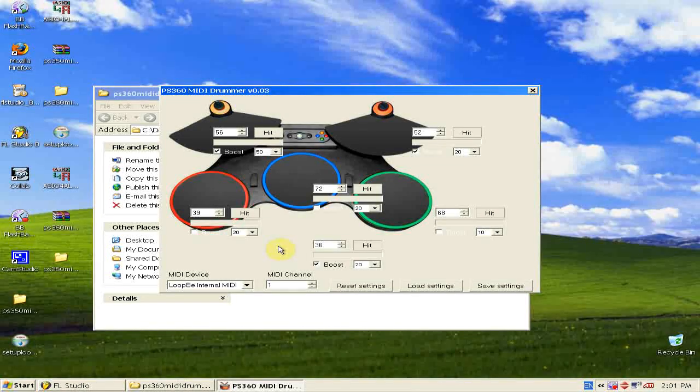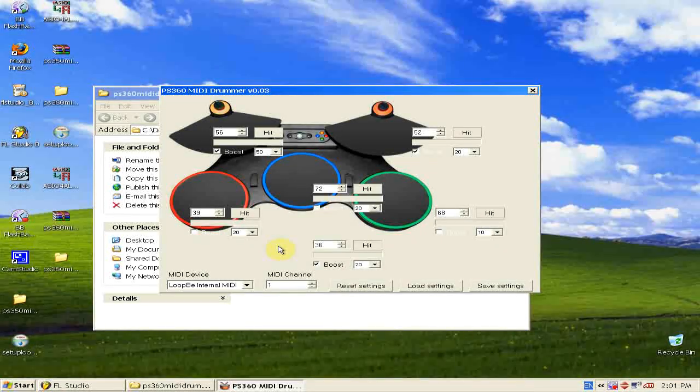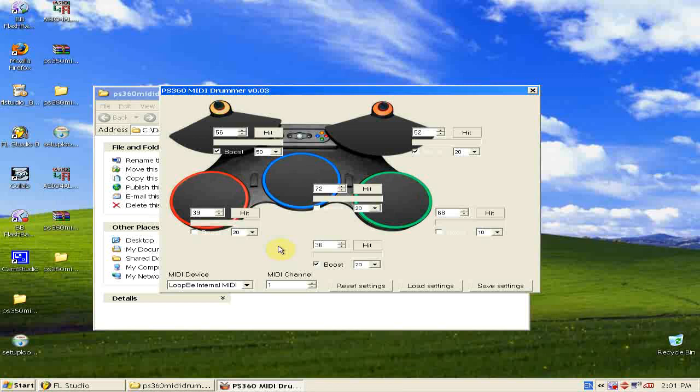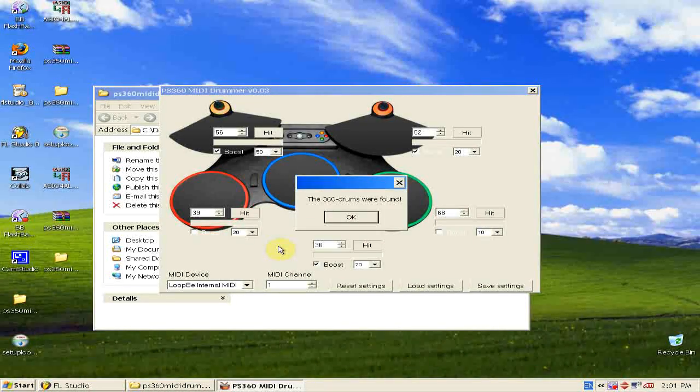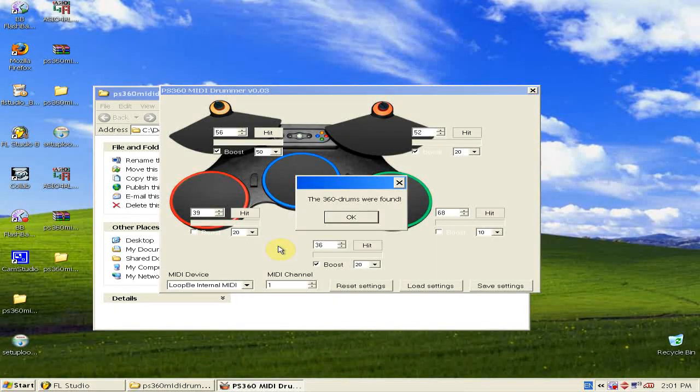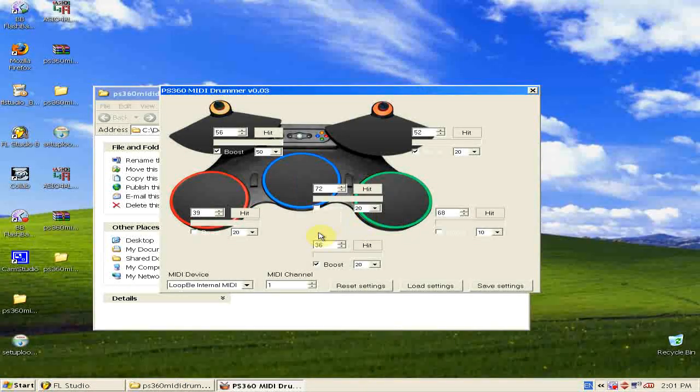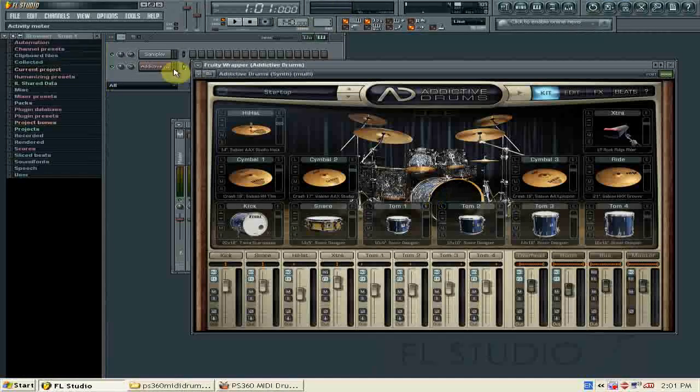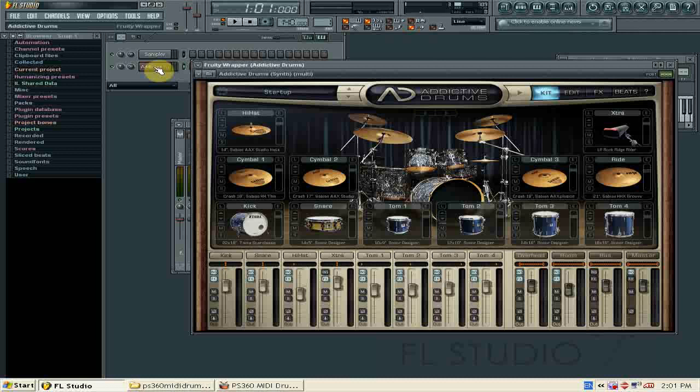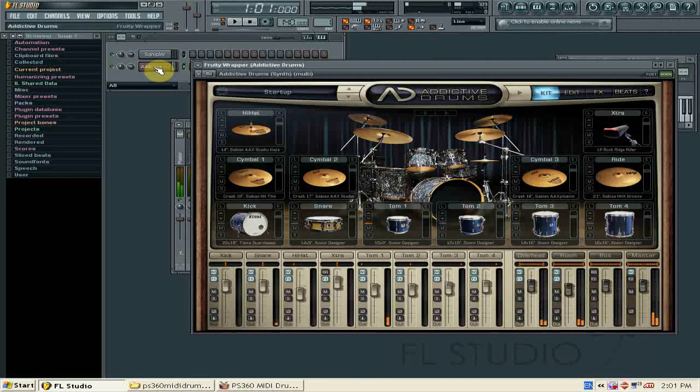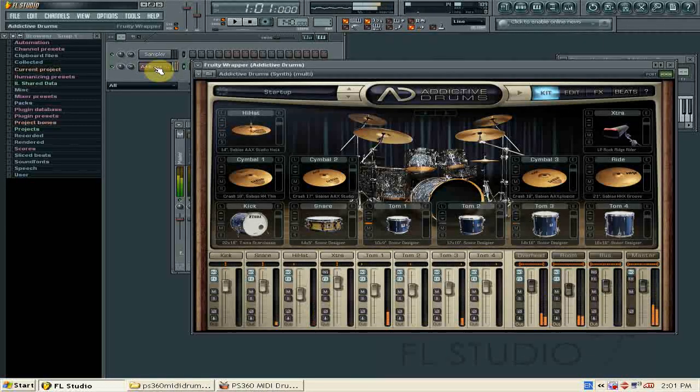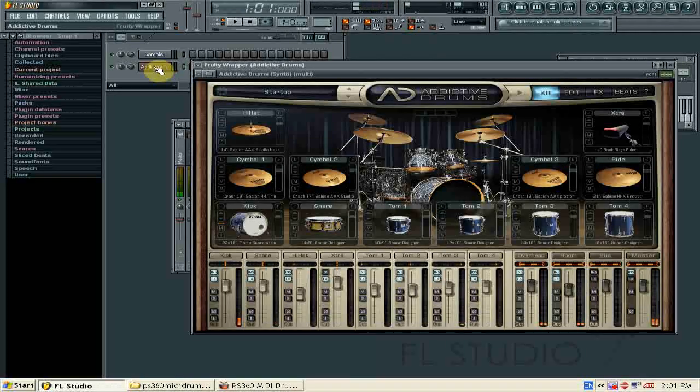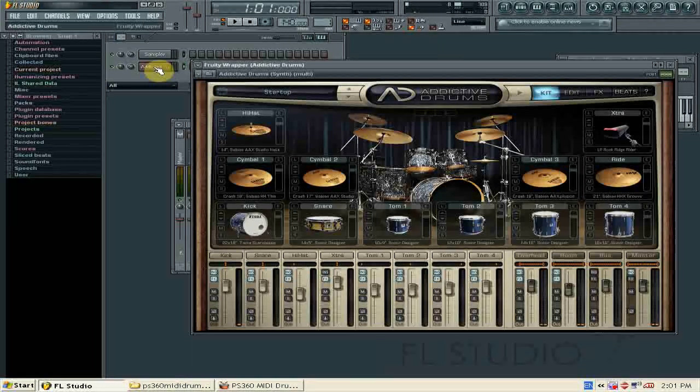And now we can put in the wireless receiver, plug it into your computer. It's plugged in. Turn on your drum kit. And the 360 drums were found. So now when we go back to FL Studio and select Addictive Drums, and just to test it and the kick pedal. There we go, everything's working.